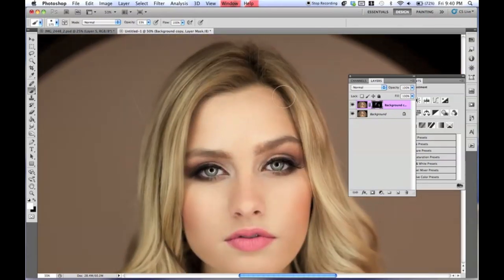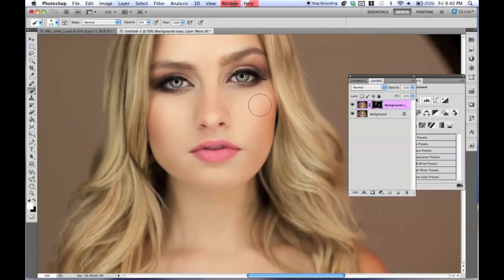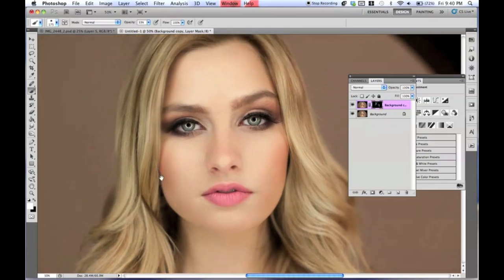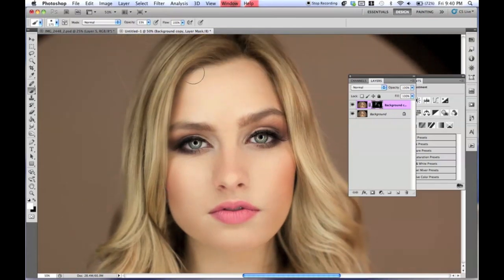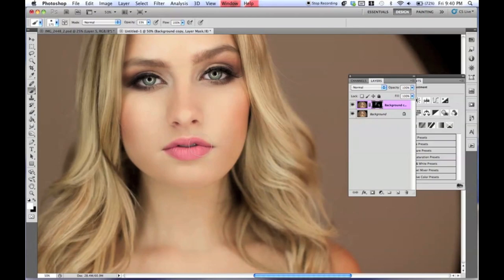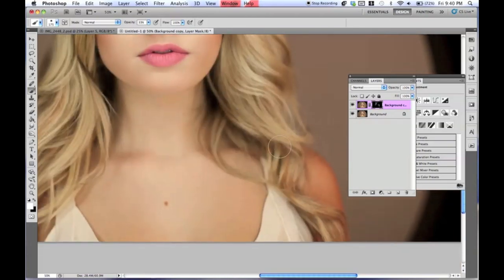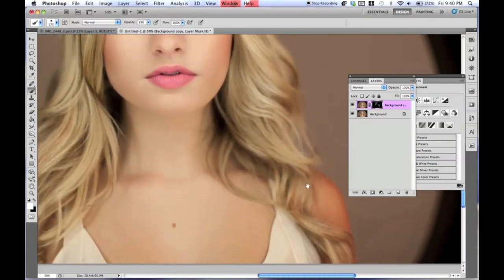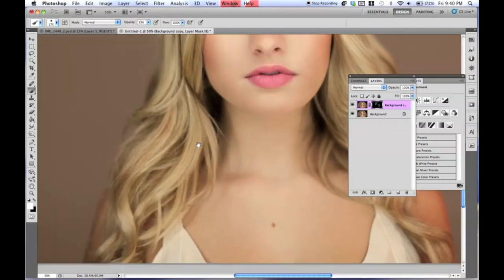I'm not going to go too crazy with this. Normally I don't really do studio stuff, but my friend really needed a headshot, so I thought I'd try. It didn't turn out too bad, actually, for only shooting in studio a couple times.